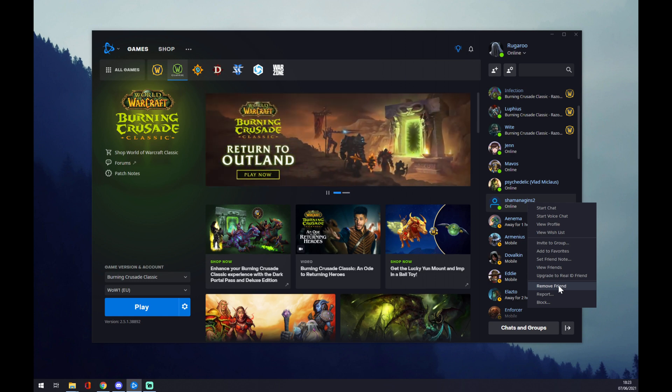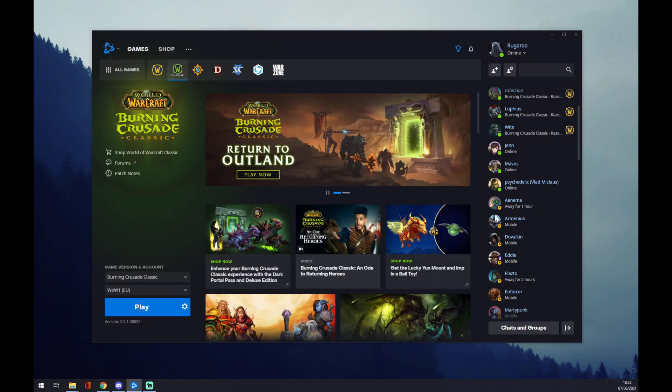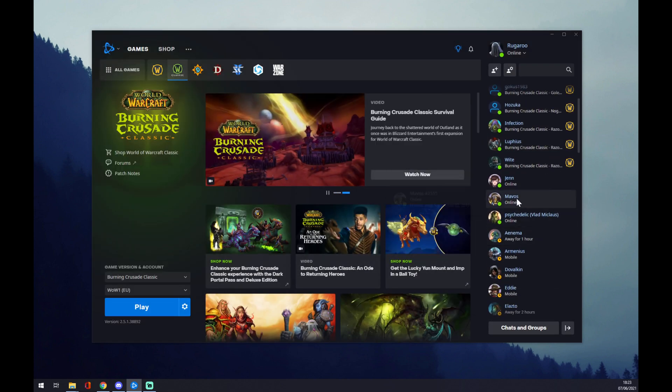We press 'Remove Friend' and there's a confirmation request, and we press 'Remove'. As you can see, you won't find him here anymore. Thanks for watching and see you in the next video.